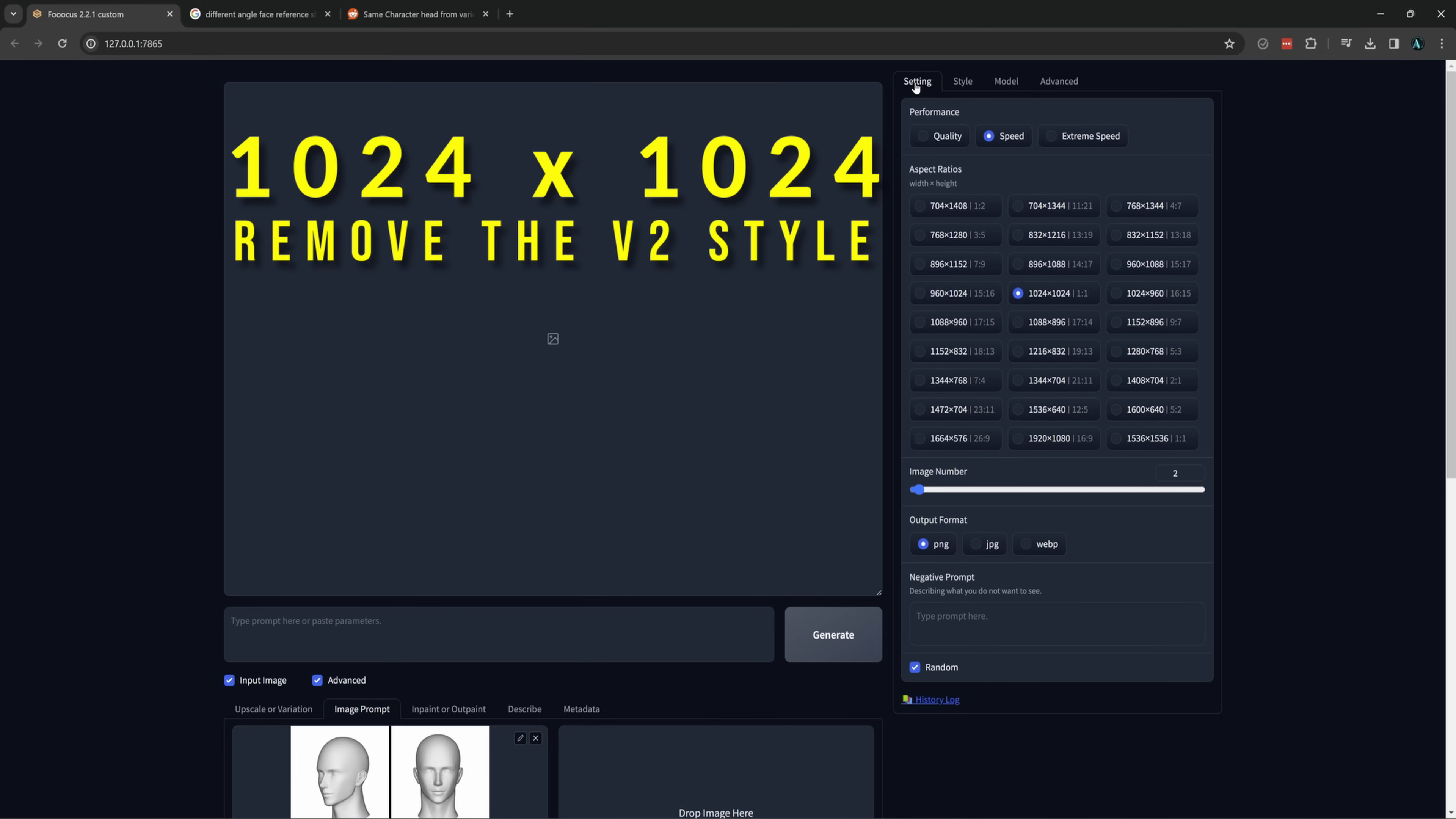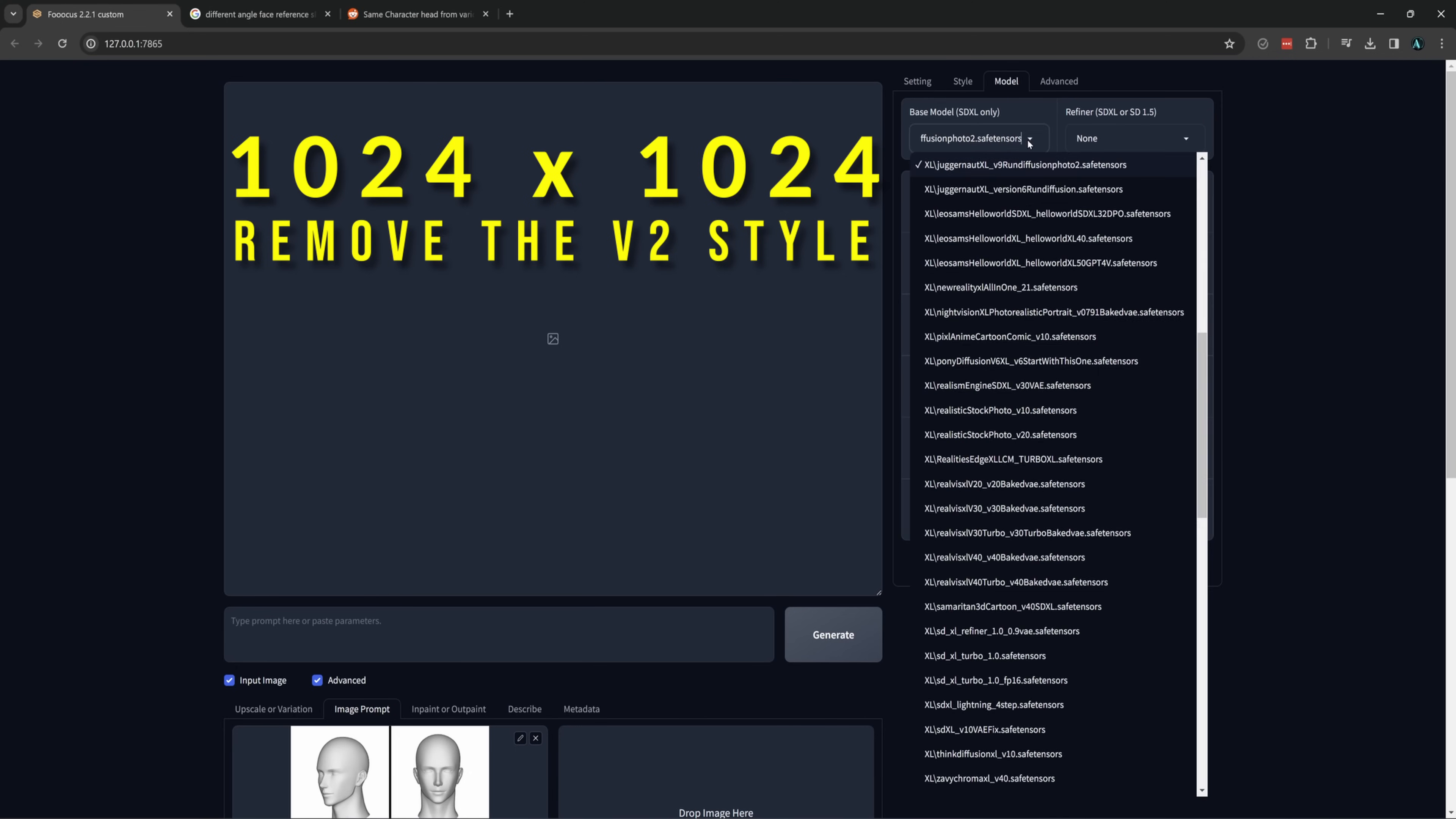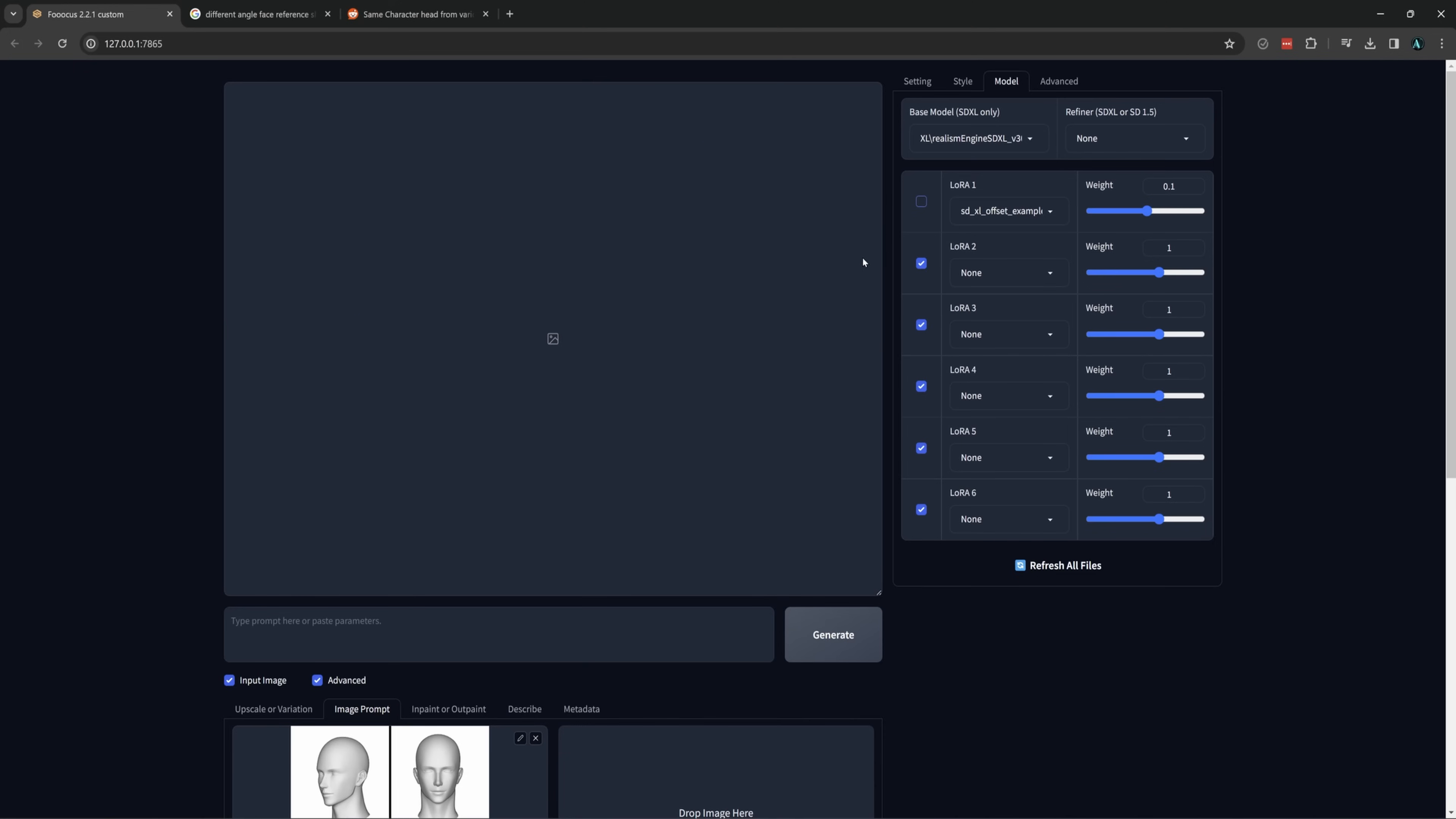I would suggest not using the focus v2 since its prompt changes with every generation, and we want consistency. For realism, any of the big models will work like Juggernaut, or RealViz, or realistic stock photo. You can even use the lightning models if you prefer. For this, I am using Realism Engine SDXL, but if you try the same prompts on all of these, it will probably look fairly similar, so don't overthink it.